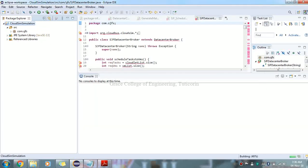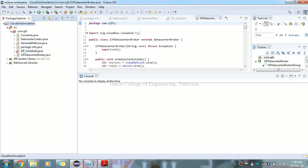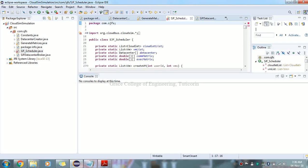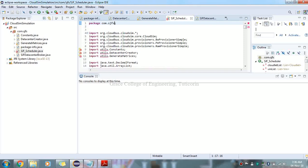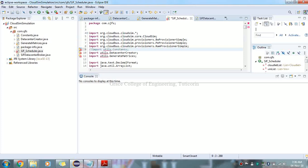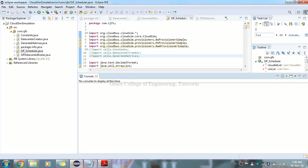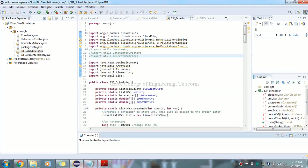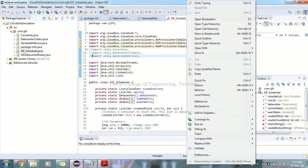Click Apply and Close. Now the coding is visible and saved. Right-click the main CloudSim Simulation file and select Run As > Java Application to run the program.